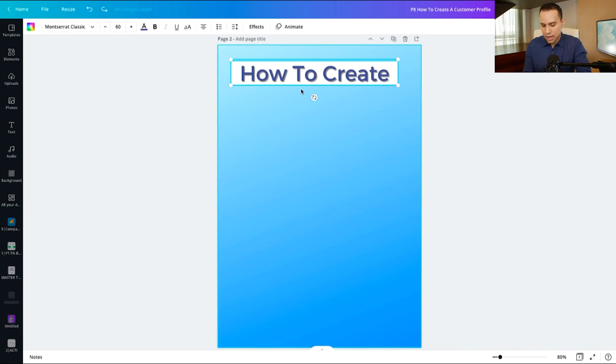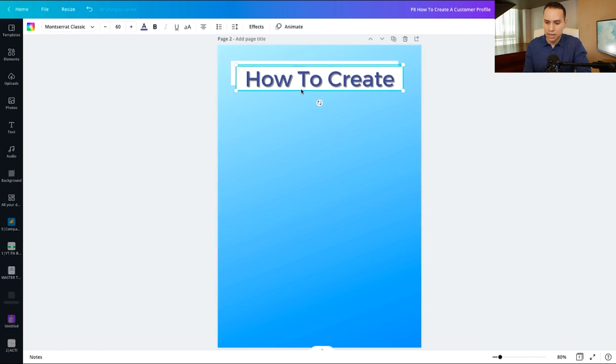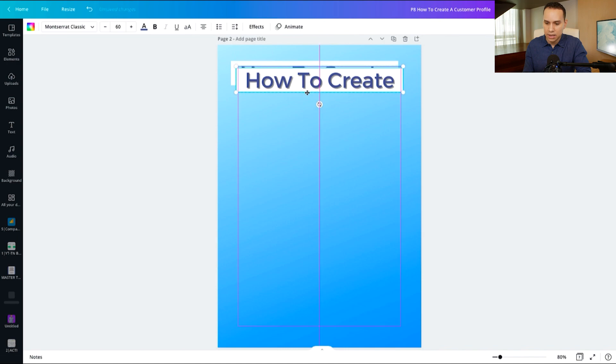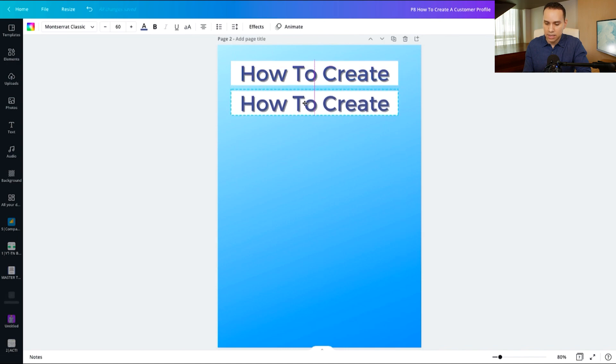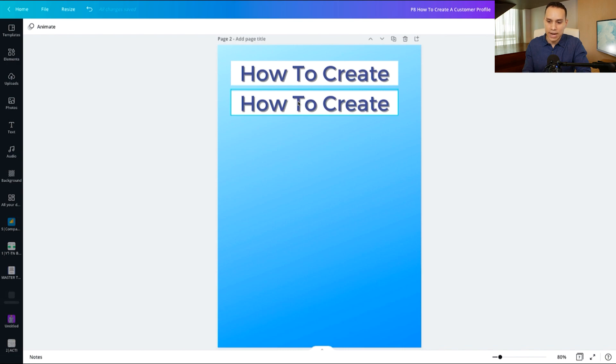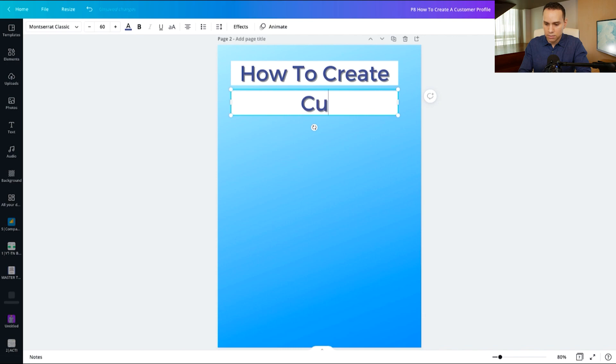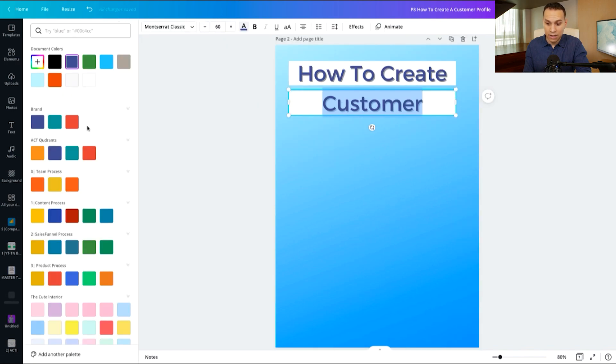And now that I have that title squared away, I'll go ahead and highlight and then control D on Windows, command D on a Mac to duplicate the element. And that way I don't have to go clicking and dragging again. I can just get the exact same formatting here. So this is going to be customer.